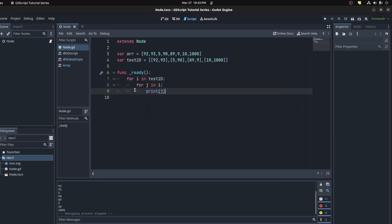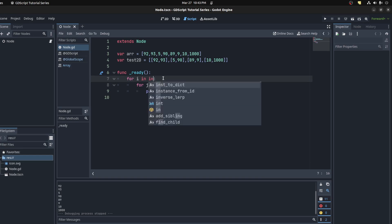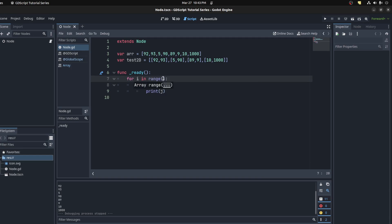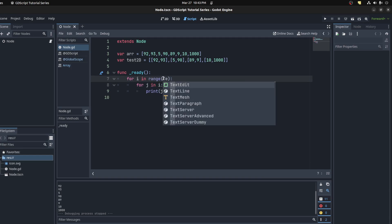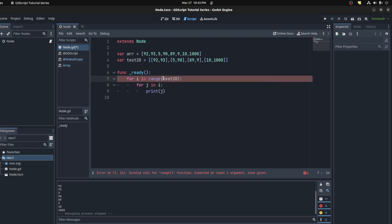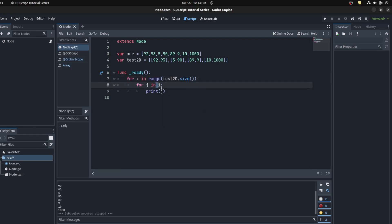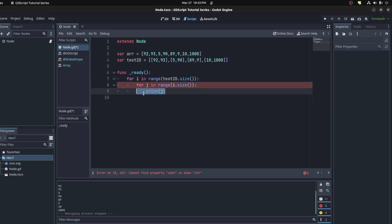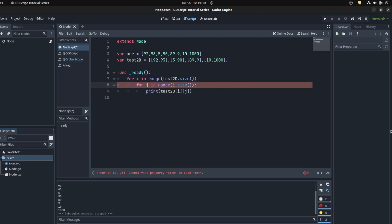You could do it the long way if you want. So in range, we'll do test2d.size, and then we could say i.size, and that should be a range. Then we could print test2d[i][j], and there you go, same result.